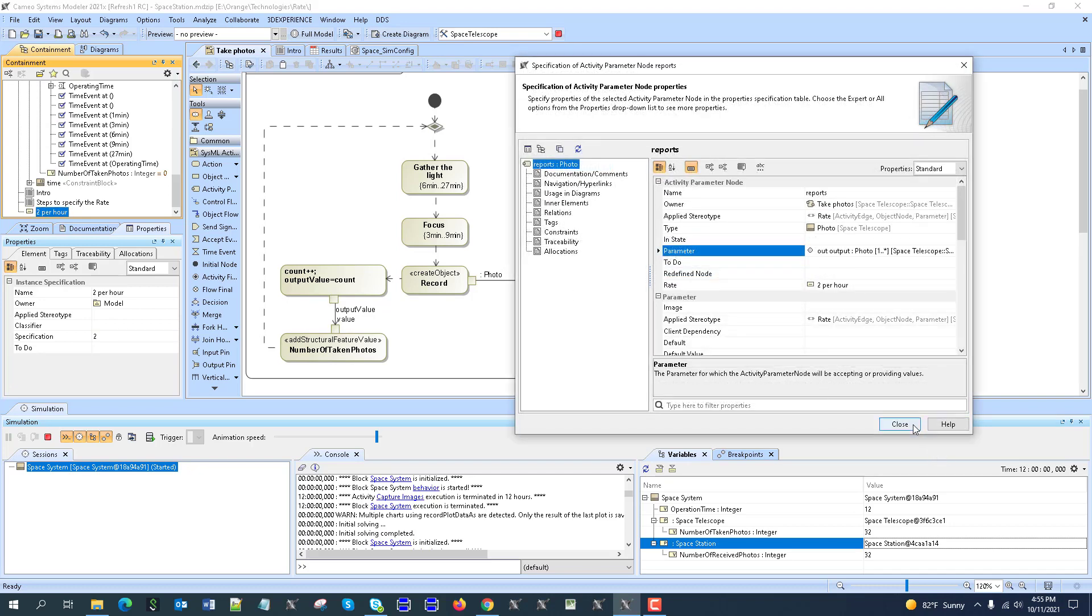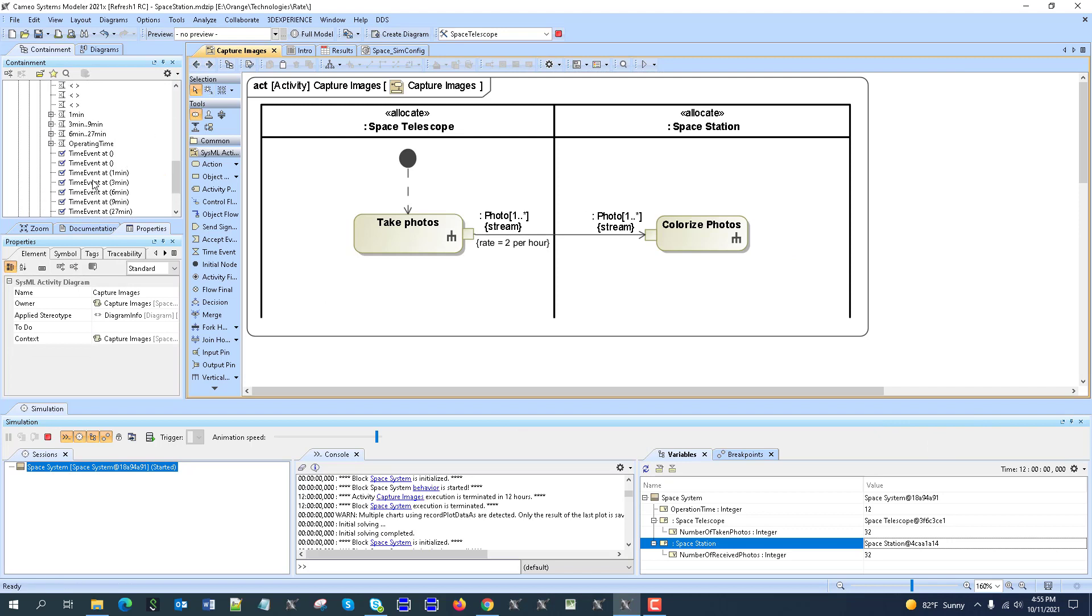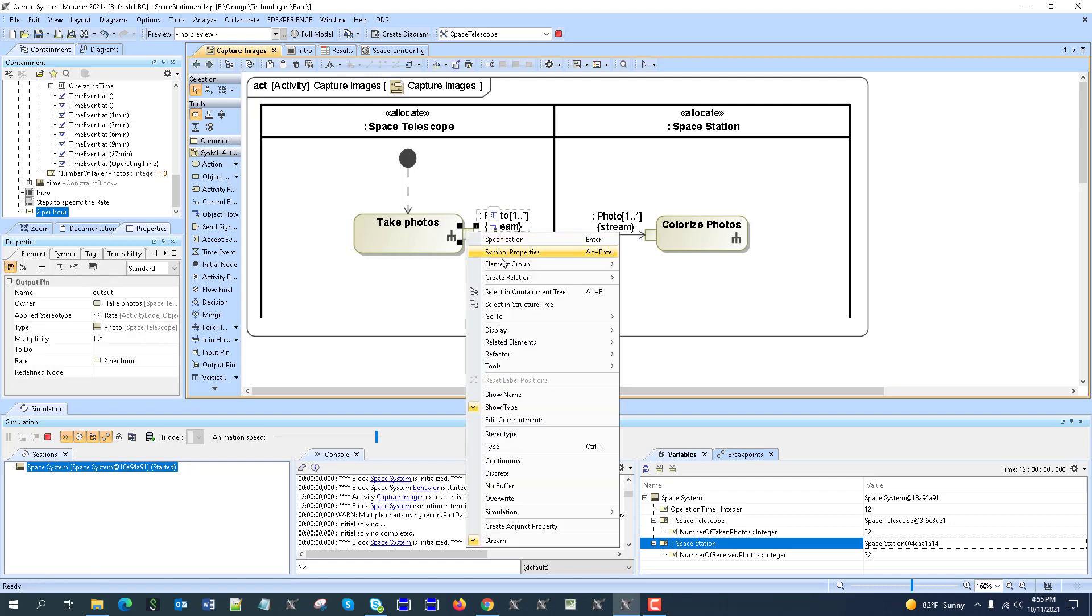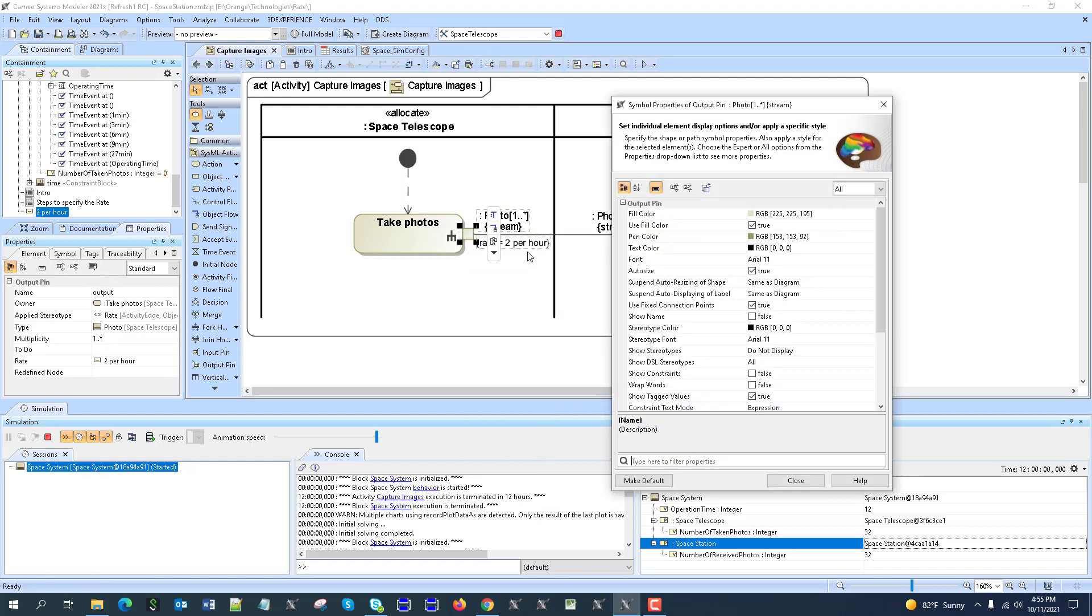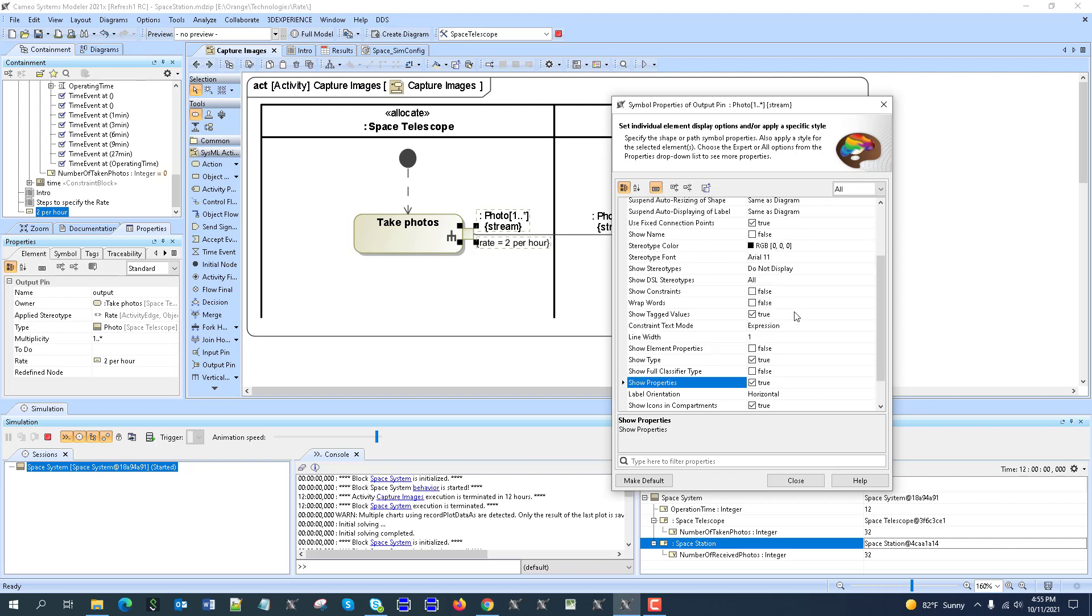So it takes some extra steps here to assign the rate, but it's not very common to assign rate and it will be higher usability later on. And in any case, it works. You can create the instance specification, drop the rate to parameter, activity parameter node, and pin. And that's it. So here we have the rate visually represented. If you don't see it, actually by default symbol properties hides it. So in symbol properties, you need to show the properties. Actually not only the properties, show tagged values. Here we see it.